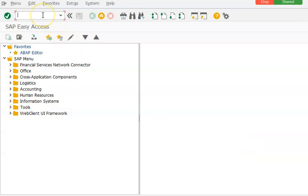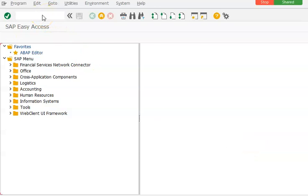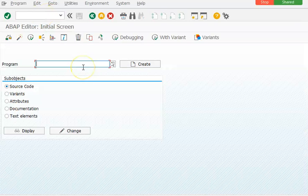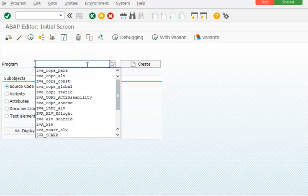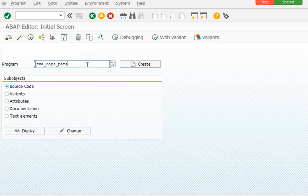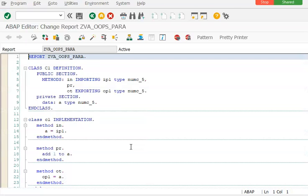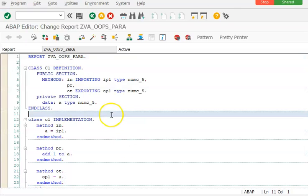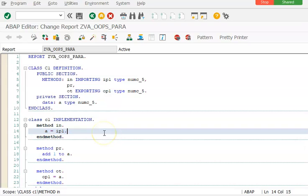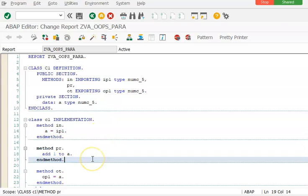We have created a local class. Now we'll do the same class definition and implementation in a global class.